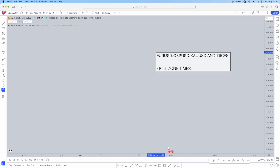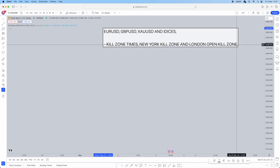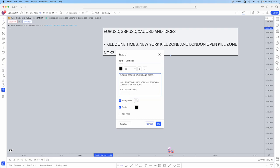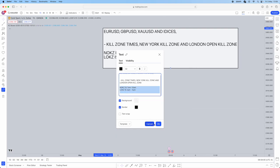The kill zones are London kill zone and New York open kill zone. The New York open kill zone timing is 7am to 10am, and the London open kill zone is 2am to 5am. These are the kill zones — make sure you note these down.